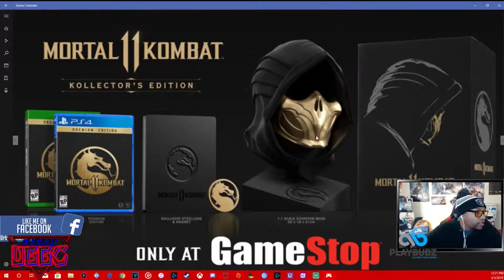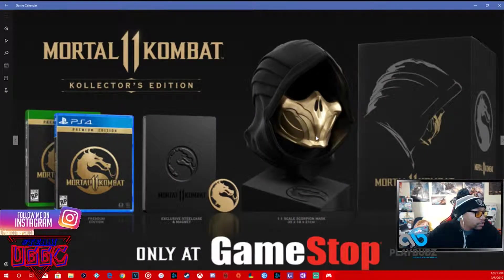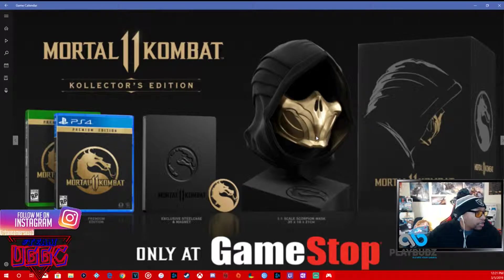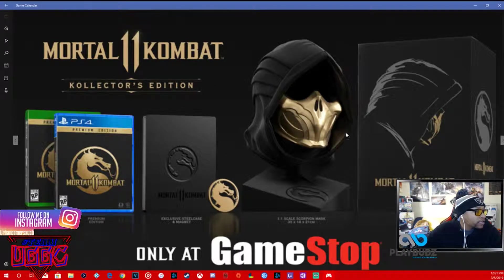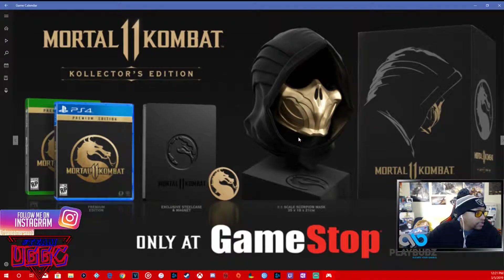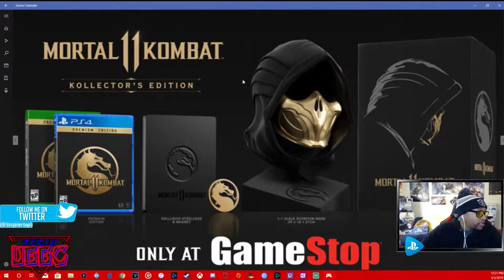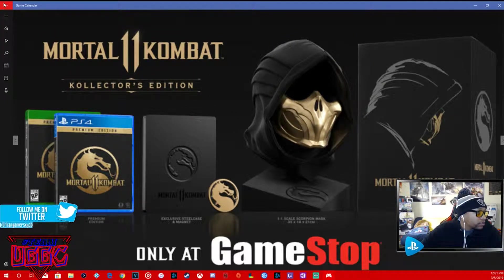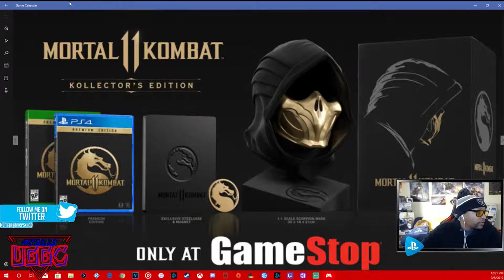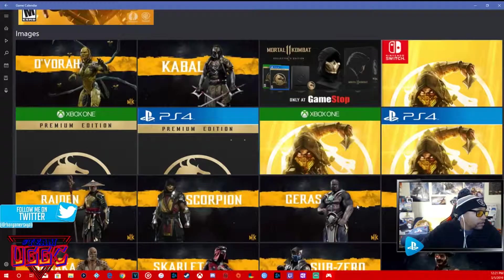Look at this collector's edition. It comes with the scorpion mask. That is nasty. That is nasty. I wonder how much this is, it's got to be 100 bucks. That's fire. That is definitely fire. I want that.